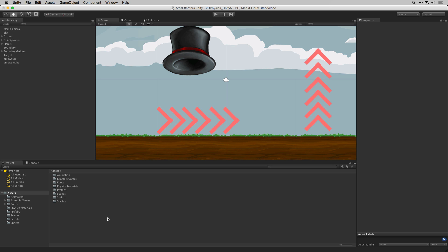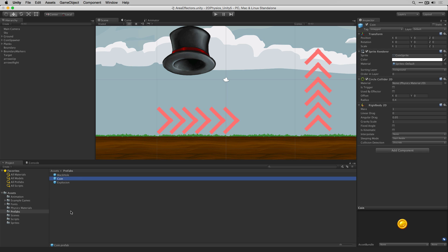Some example uses for this might be to create an area of a scene in which a fan blows objects in a certain direction or to create a speed boost area in a top down driving game. In our example scene we have a hat which spawns coins.